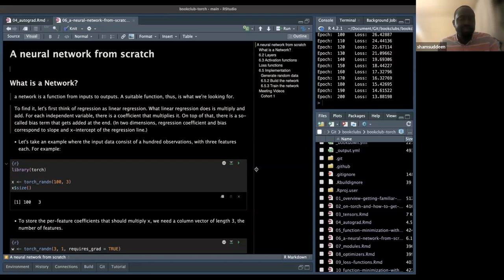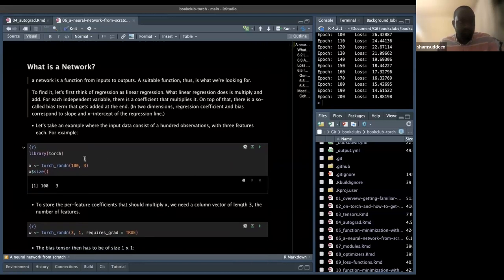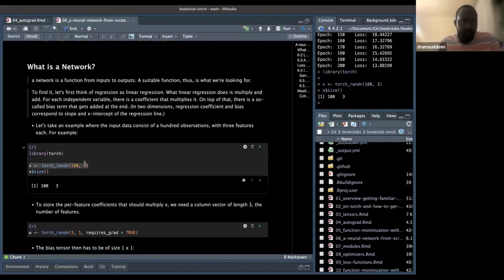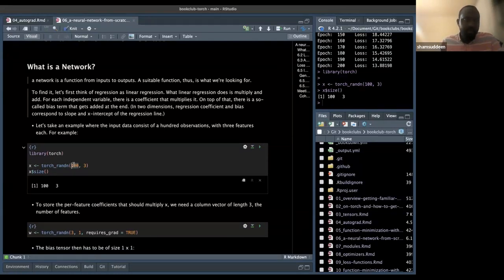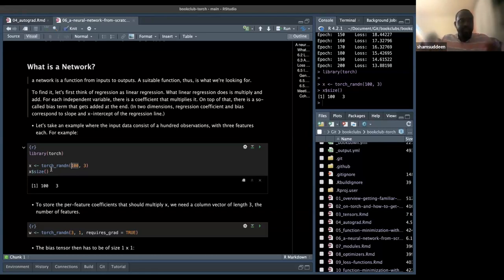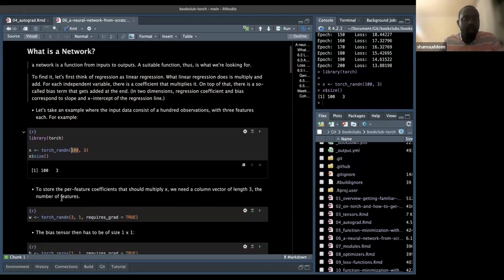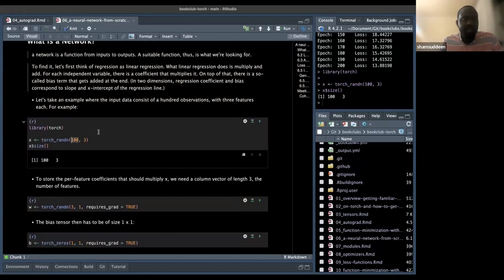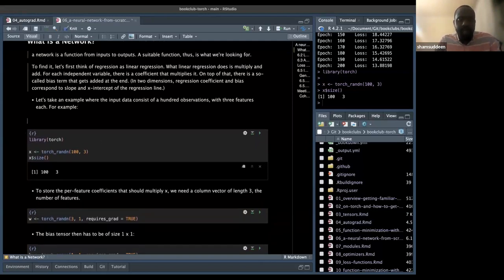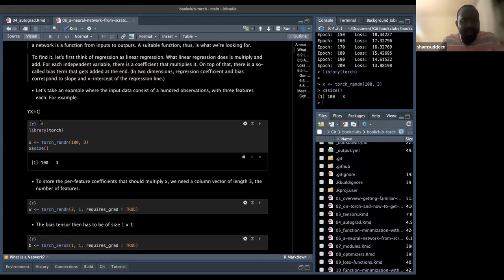That gives the intuition on how to extend to a neural network. We start by creating a random input x — for example a record with 13 entries and 3 features. So this is like a record with 100 observations and 3 features, and we use the formula y = wx + b, which we already used previously.